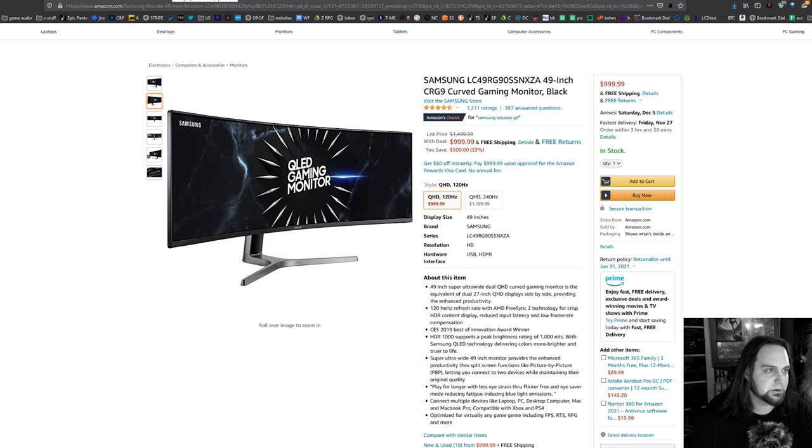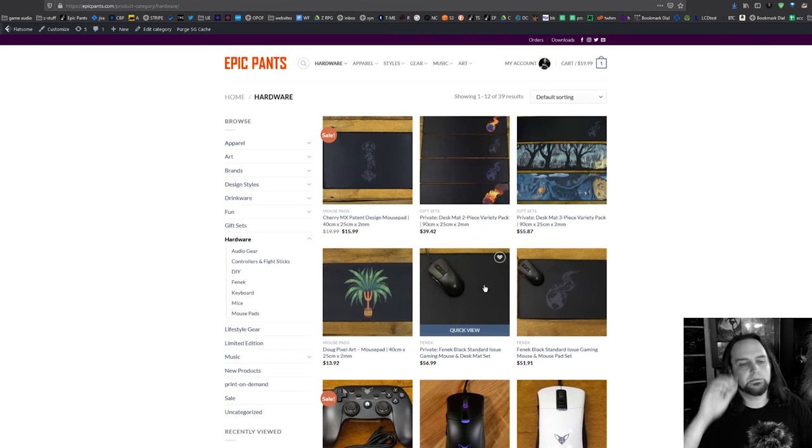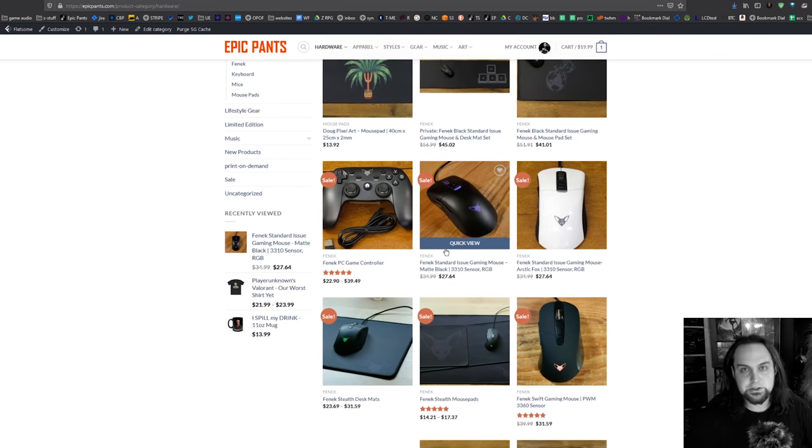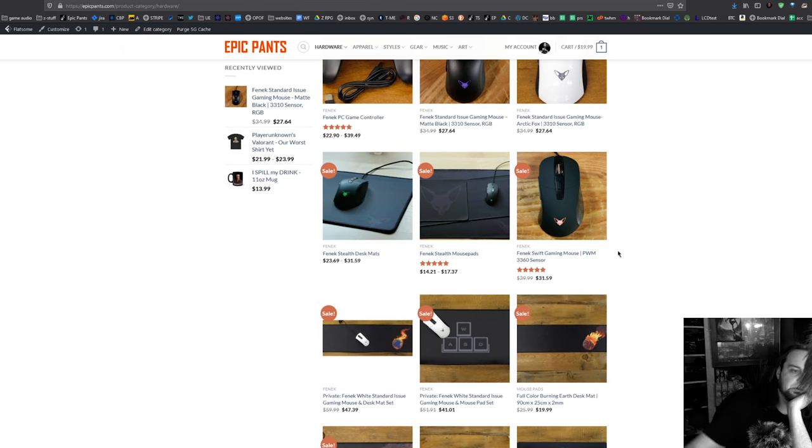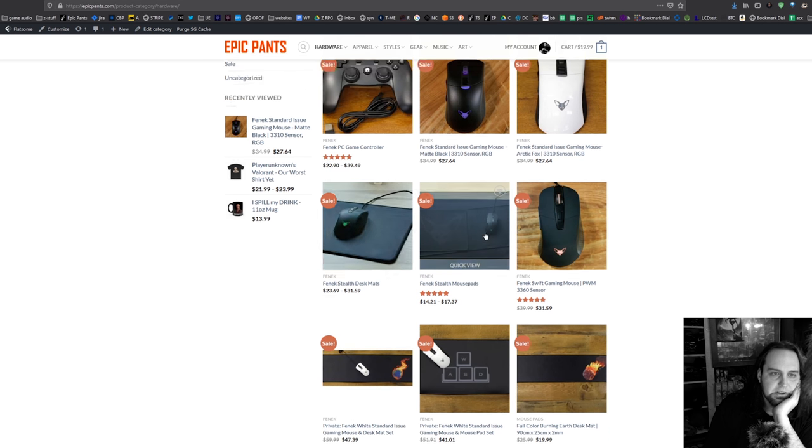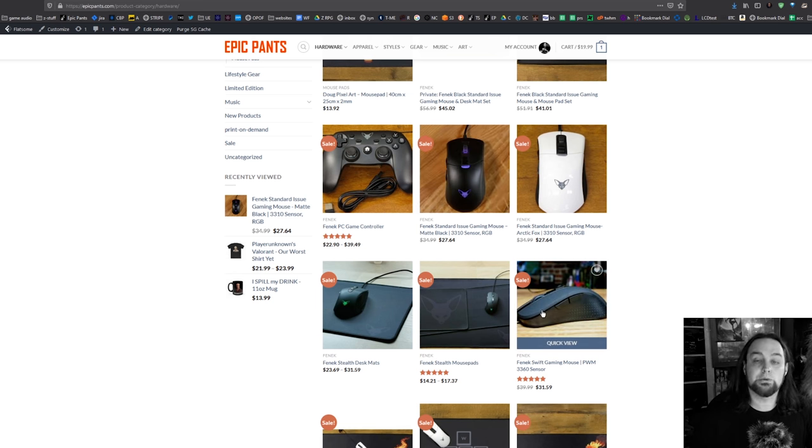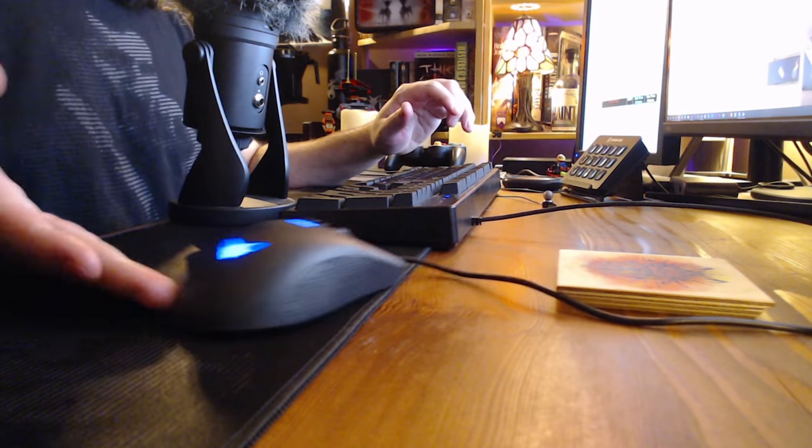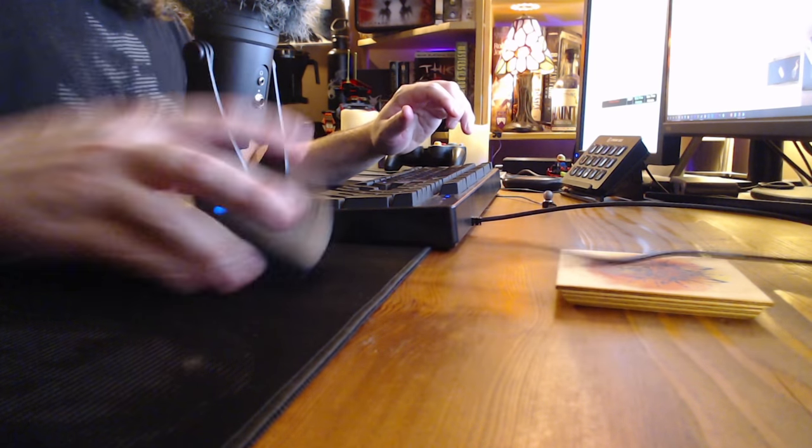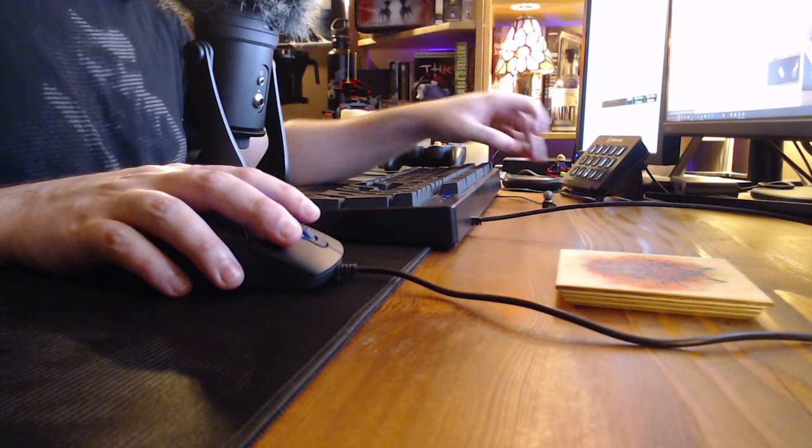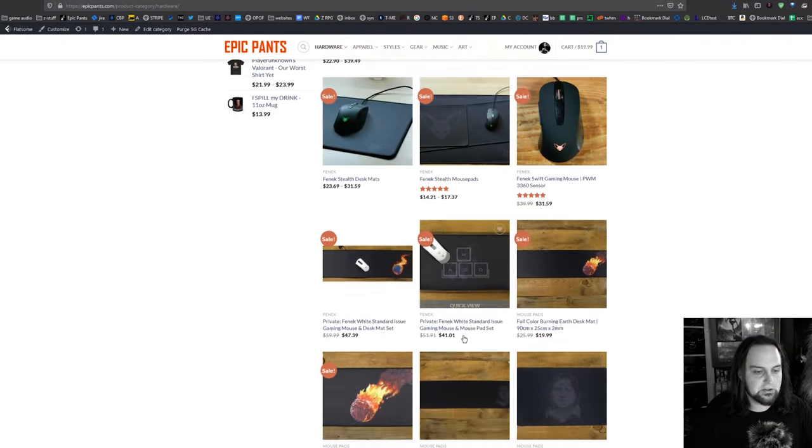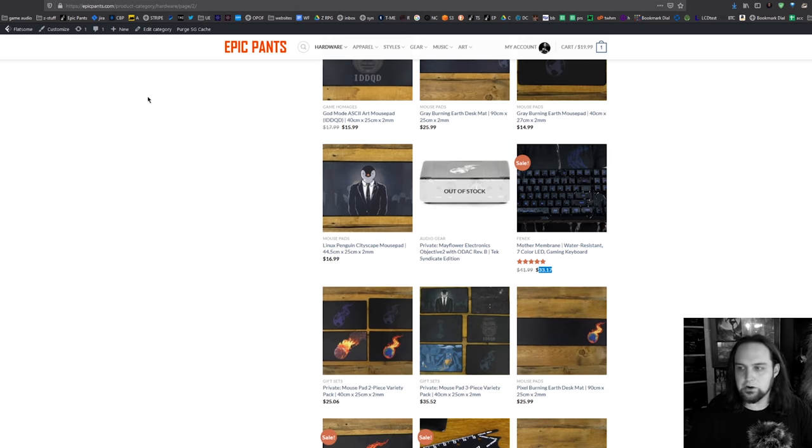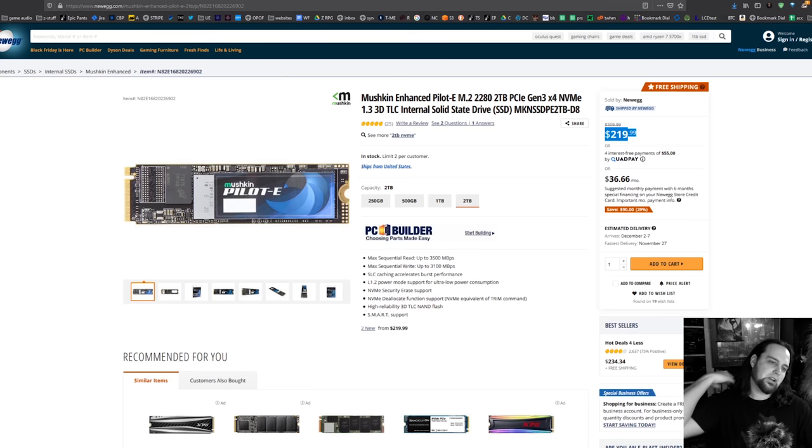I put all the hardware on sale. Let's refresh the page. There we go, 20% off all the hardware. Whatever you want, 3360 sensor here in the Phoenix Swift mouse. We've got the Standard Issue, it's got the 3310 sensor. I love the 3310 sensor. The only main difference between the 3310 and the 3360: if you're someone who does this with your mouse, you're going to have a better experience with the 3360. Also the mouse pads, everything 20% off. Even our keyboards which are water resistant. Head over to epicpants.com, 20% off until the end of Cyber Monday.